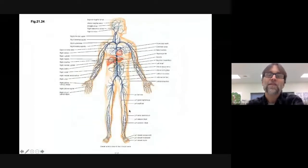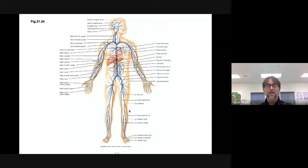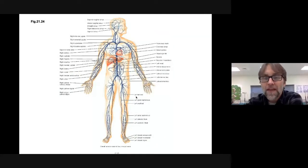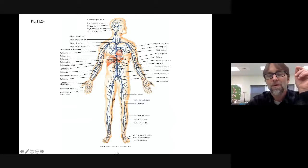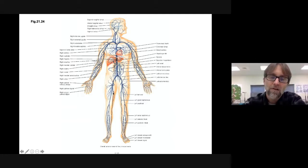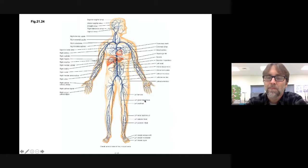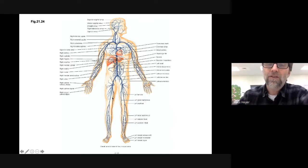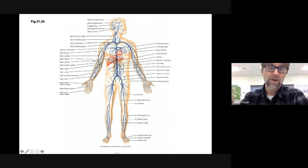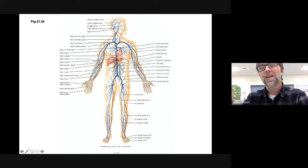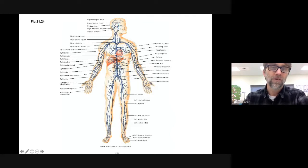There are the veins going back — all the systemic venous return. A lot of veins have the same names as the arteries. One significant one not named after a bone is the great saphenous vein, the long one down the legs. You'll learn that in lab. All these veins are going back to the superior vena cava at the top and the inferior vena cava underneath the heart.